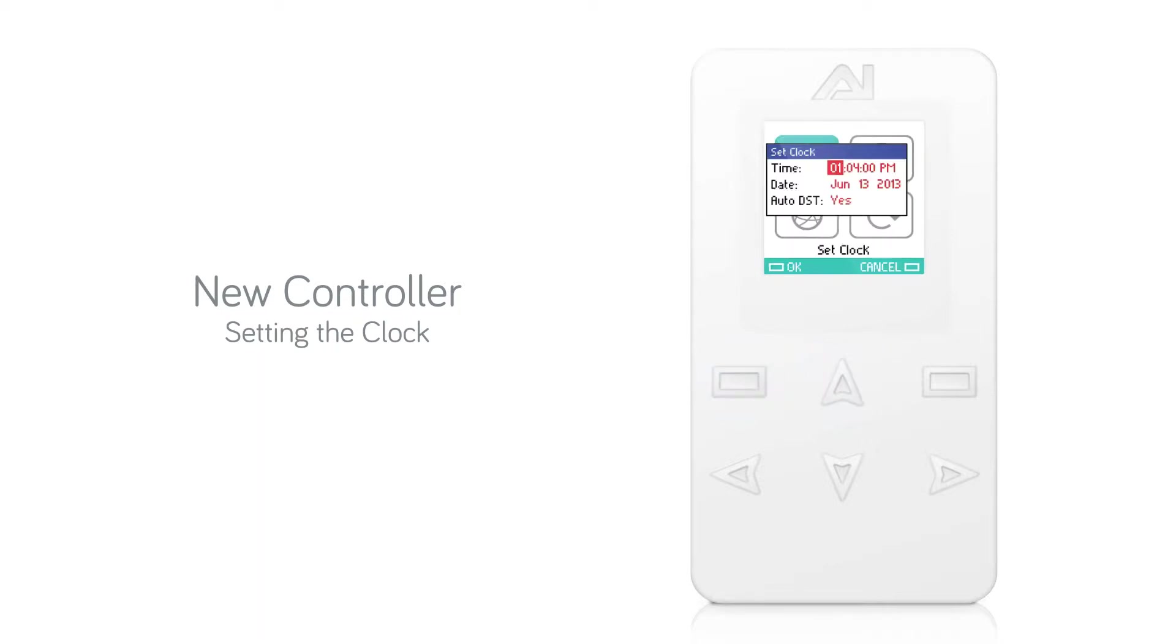The menu will open with the hour highlighted. Using the right and left arrow keys, you can modify the hour to reflect the correct time.